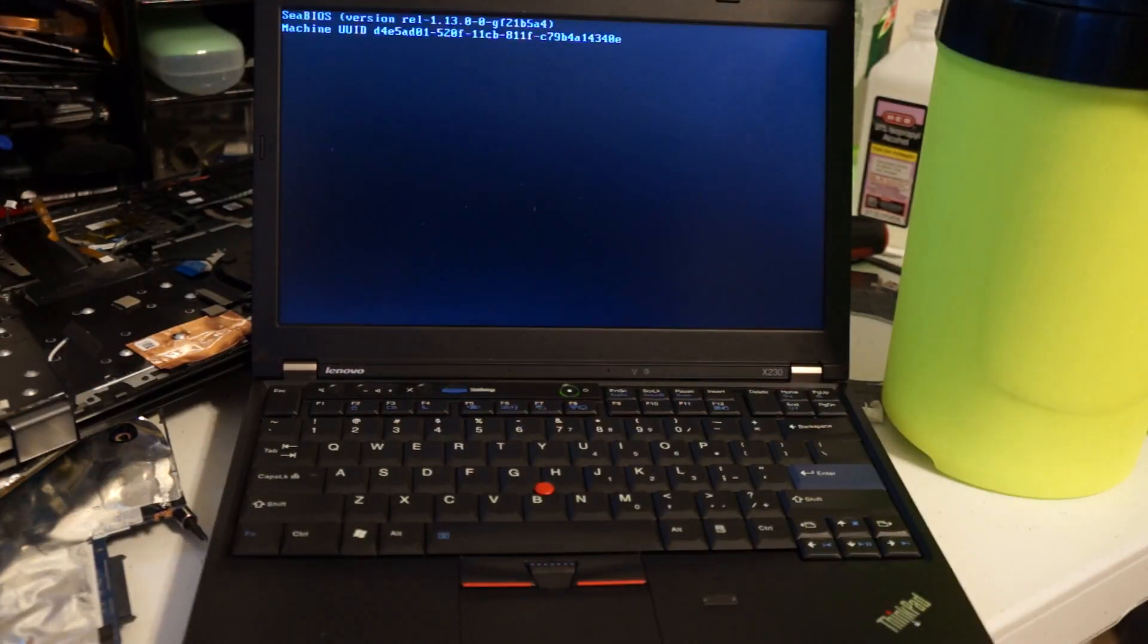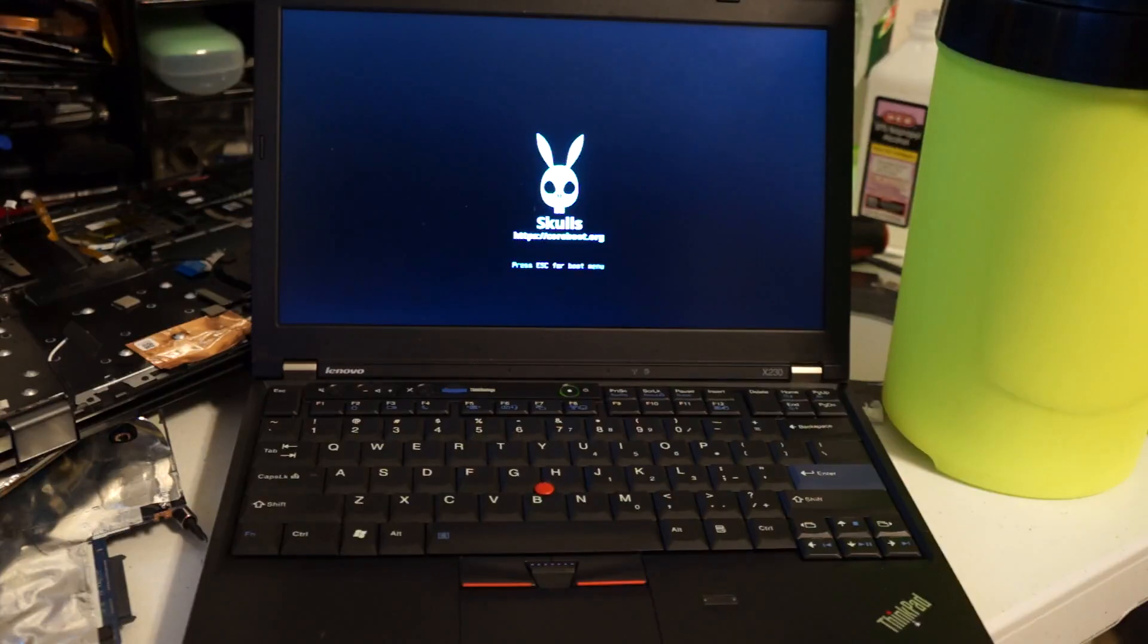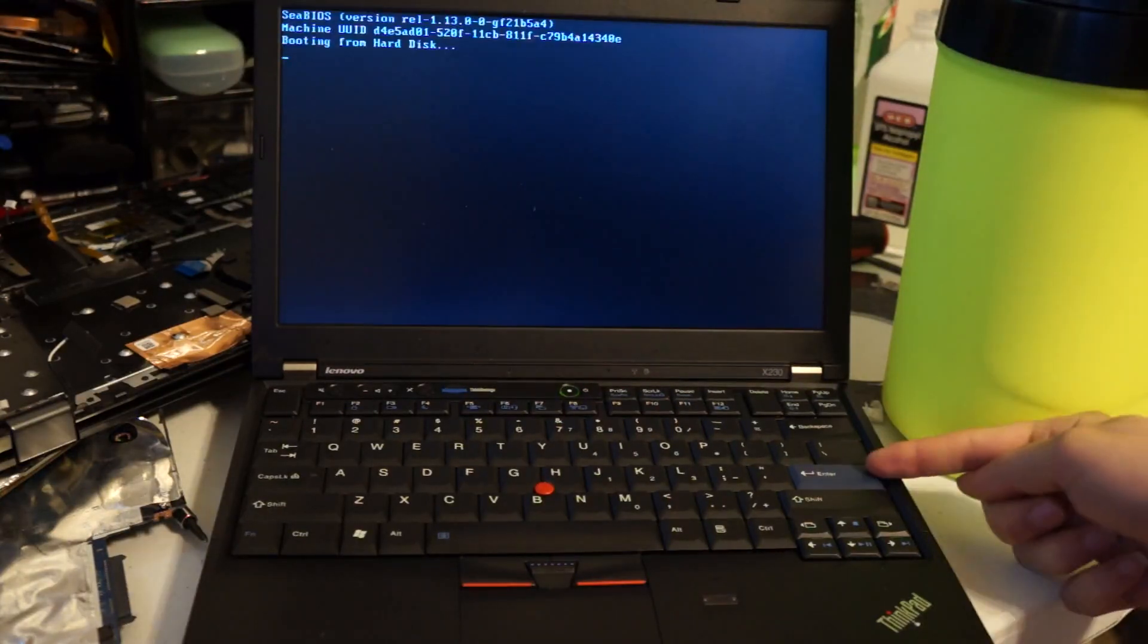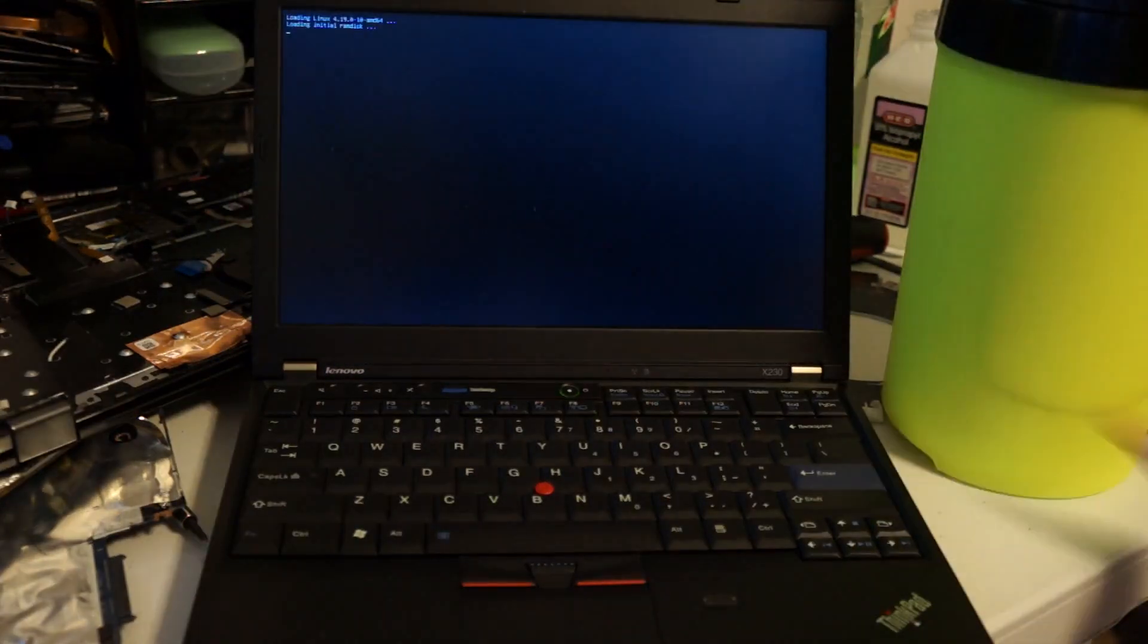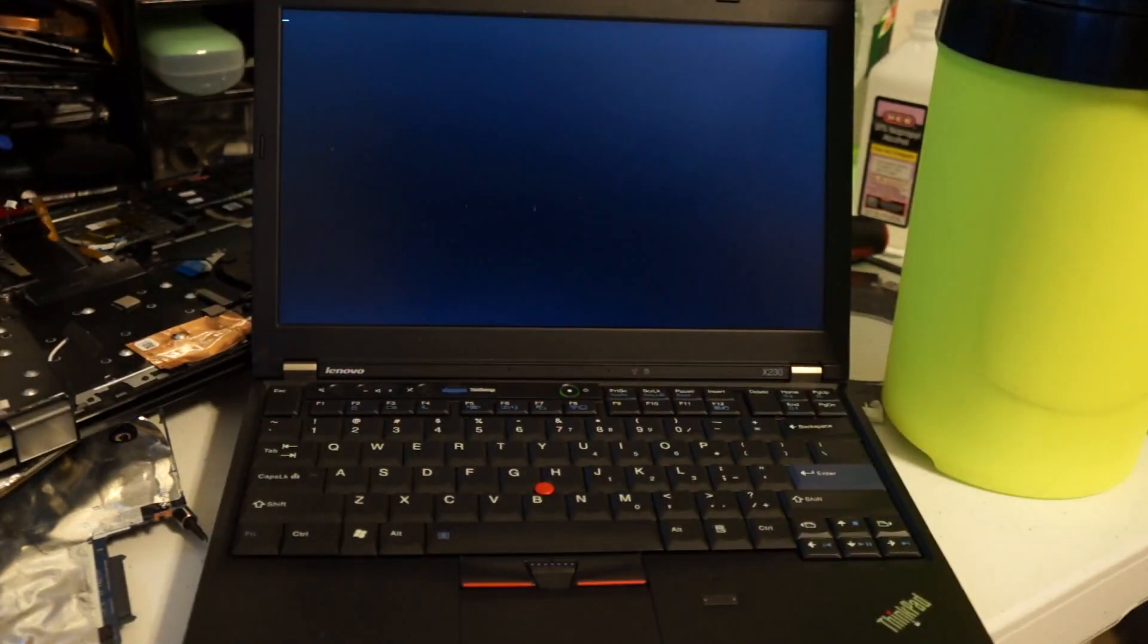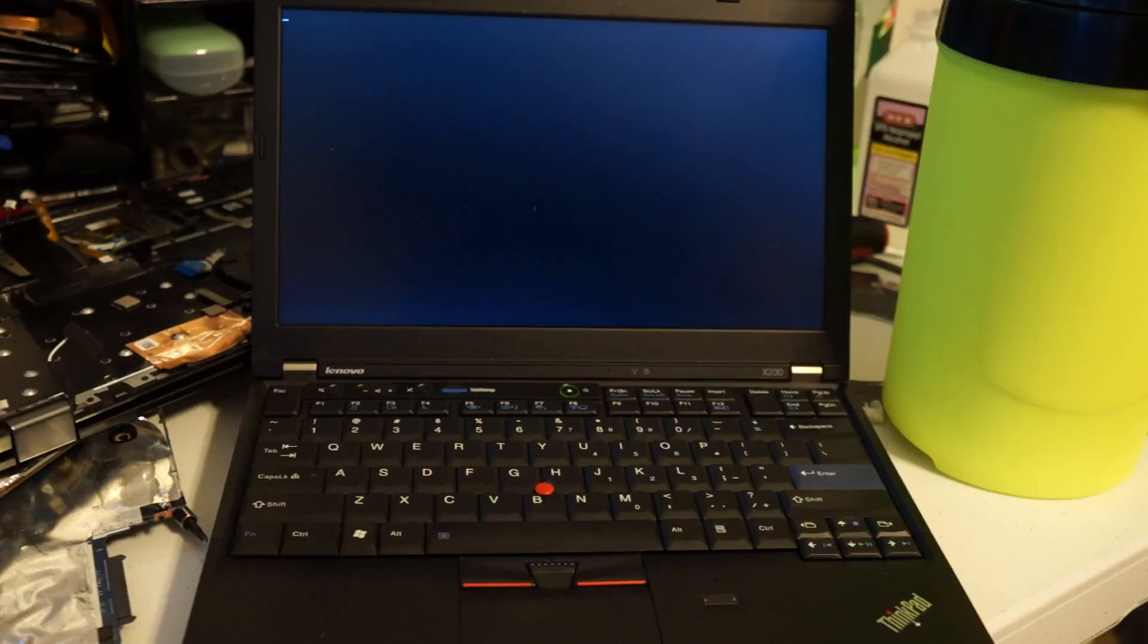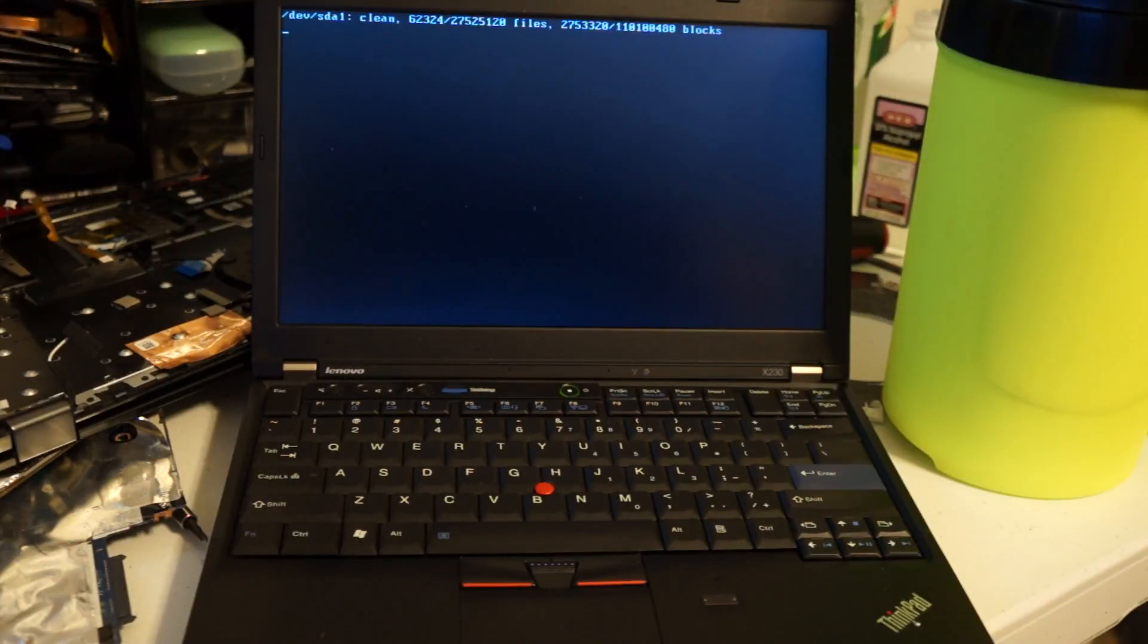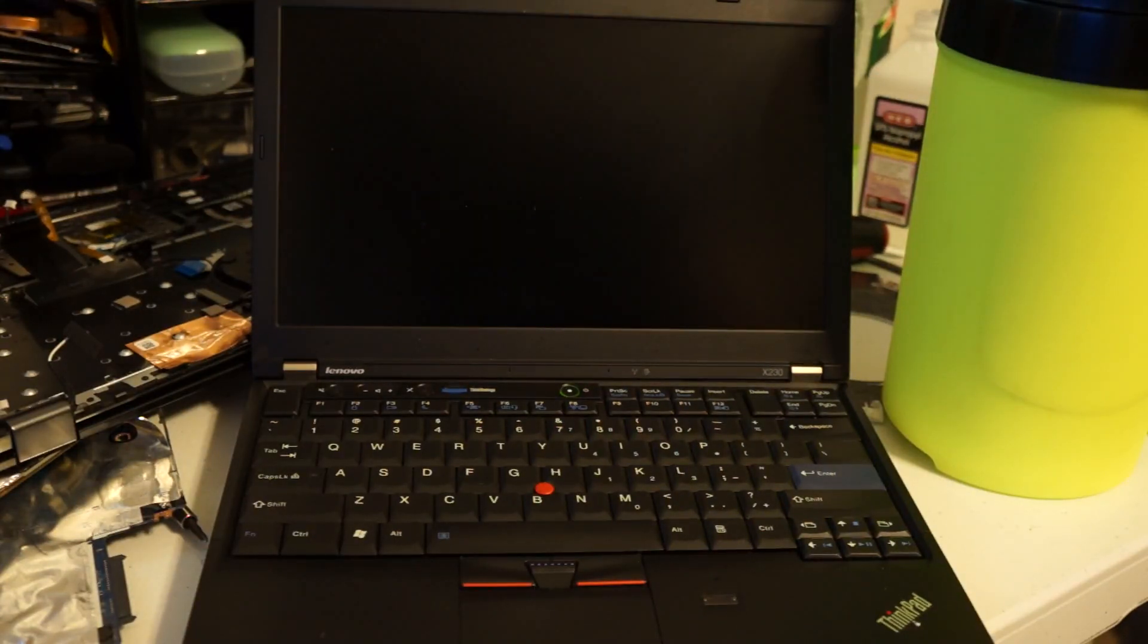One of the things we're going to be doing is the classic keyboard mod, and we're going to be putting coreboot, or actually the skulls binary for coreboot.